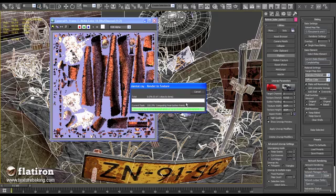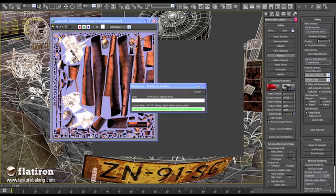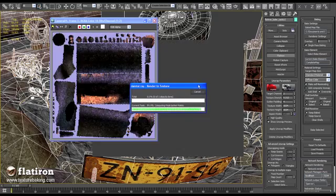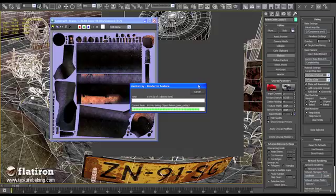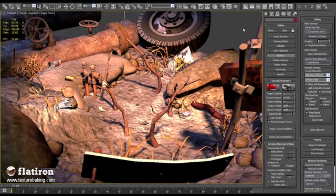Flatiron is an ideal solution for real-time visualization, computer games, architecture, and simulation applications.